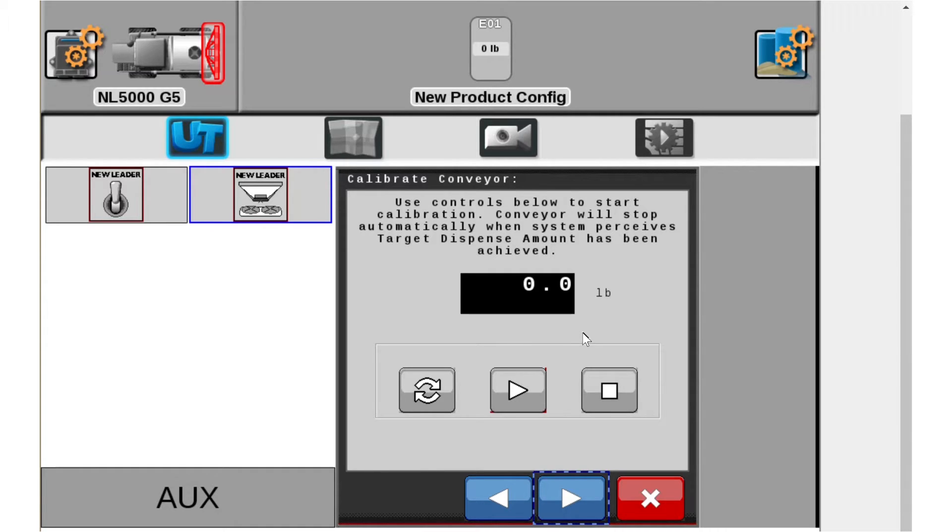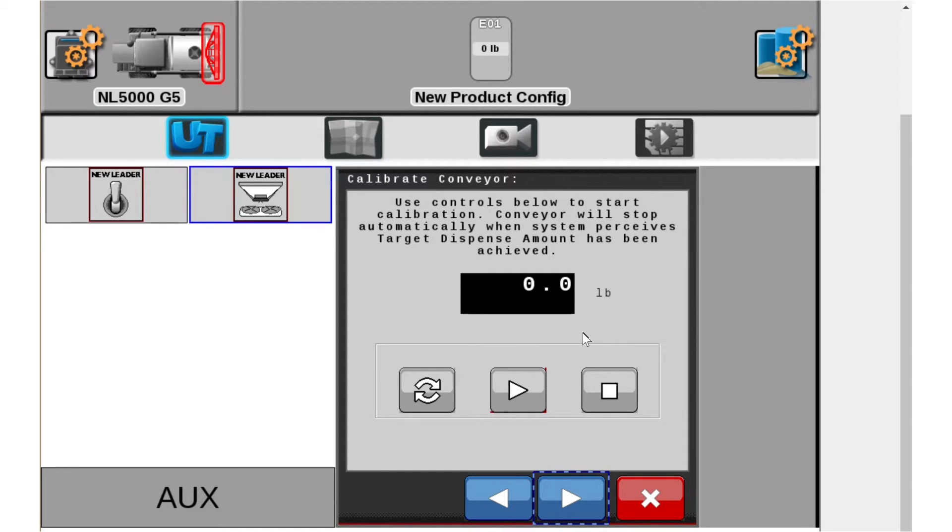One thing to note: make sure that prior to going into the calibration screen you charge the conveyor. If it's a twin bin system and you're trying to calibrate that main bin, we have eight feet roughly of empty conveyor when you first load it. So make sure you run that product all the way back before you go into this wizard and do your catch test. That's very important.